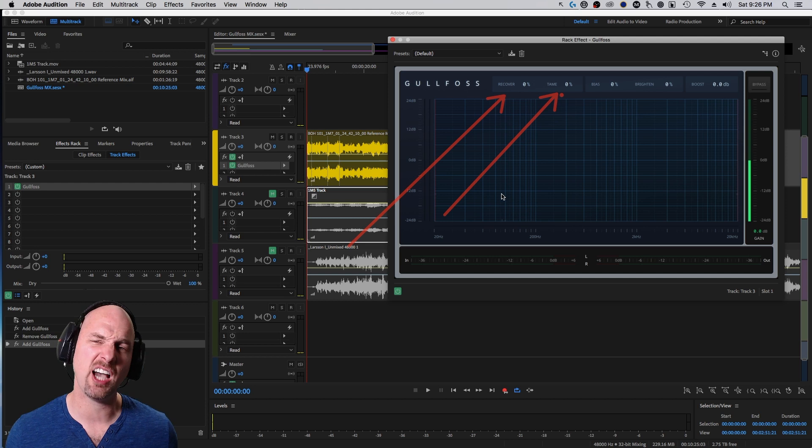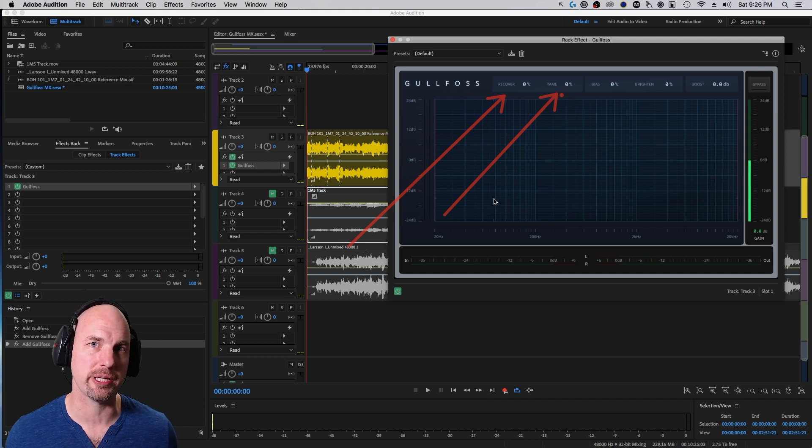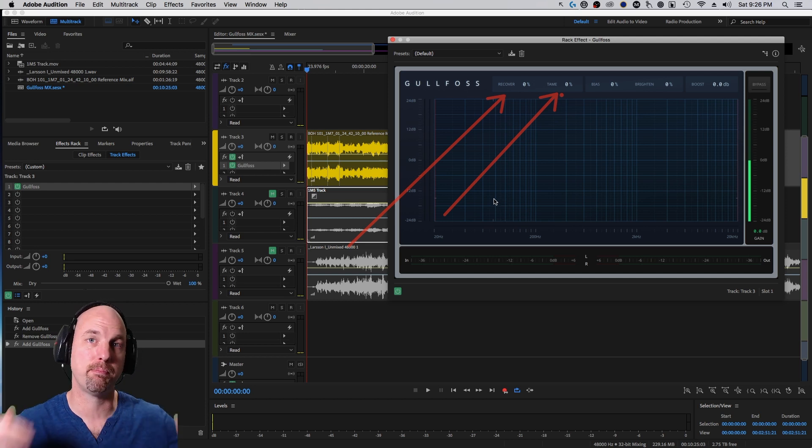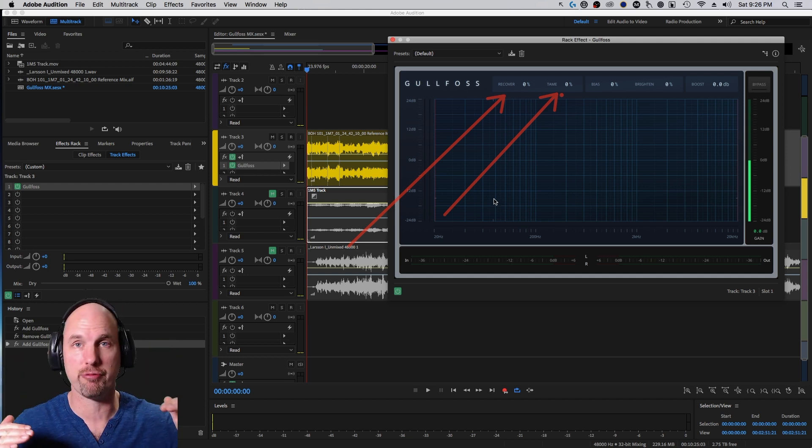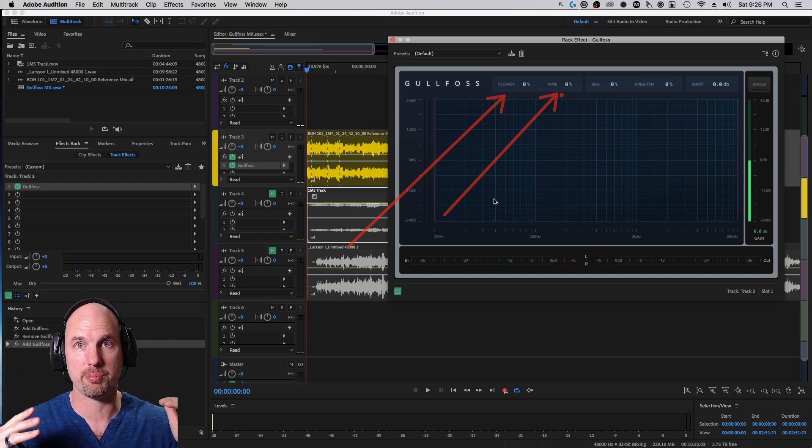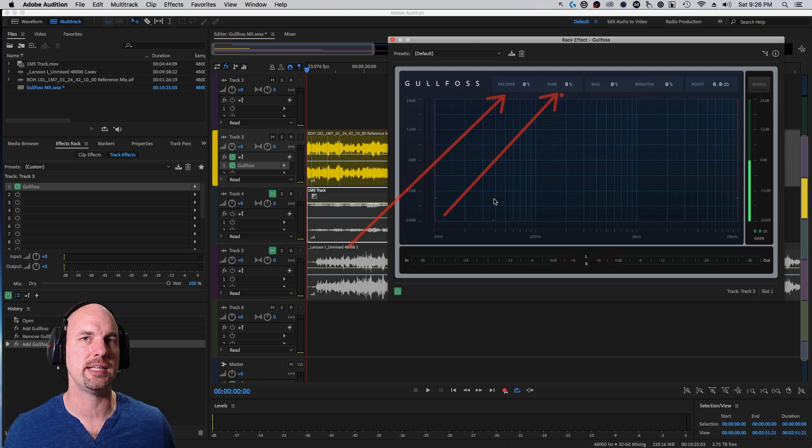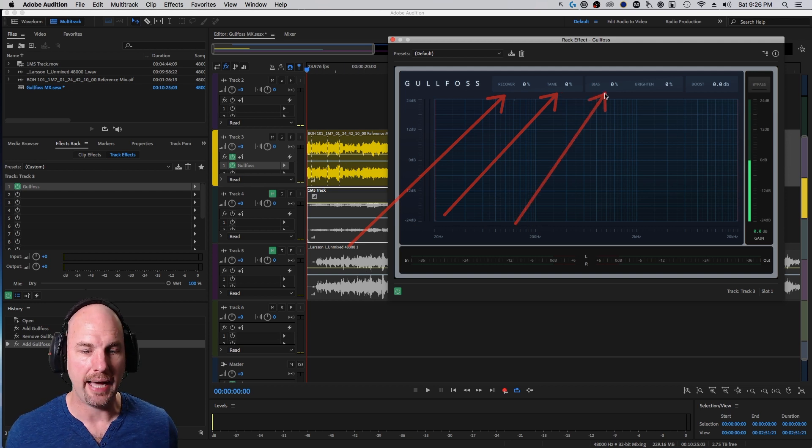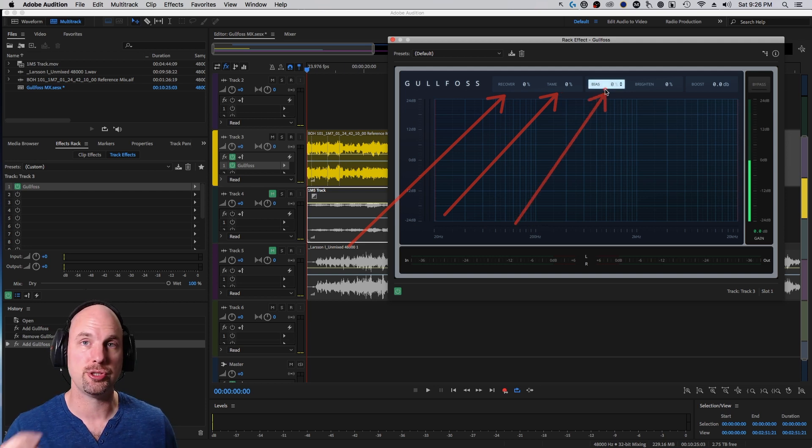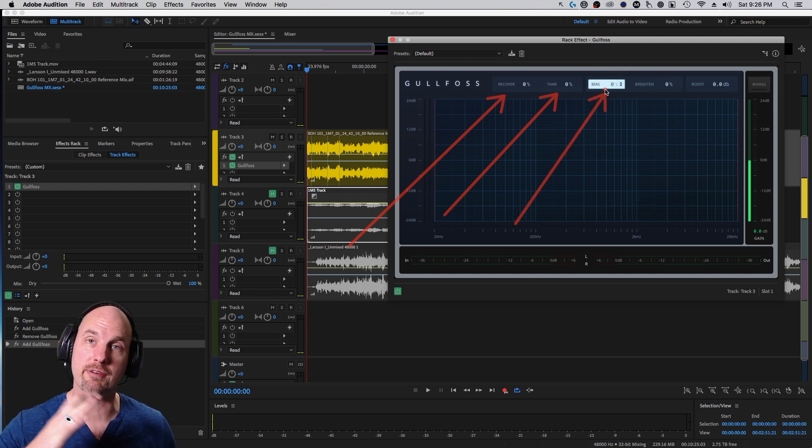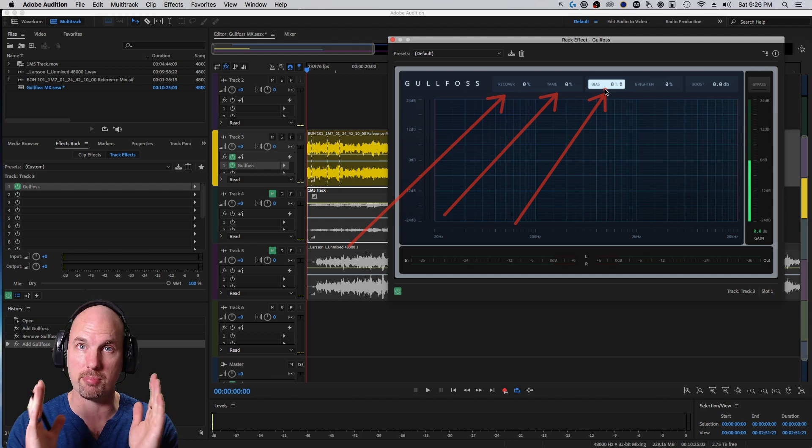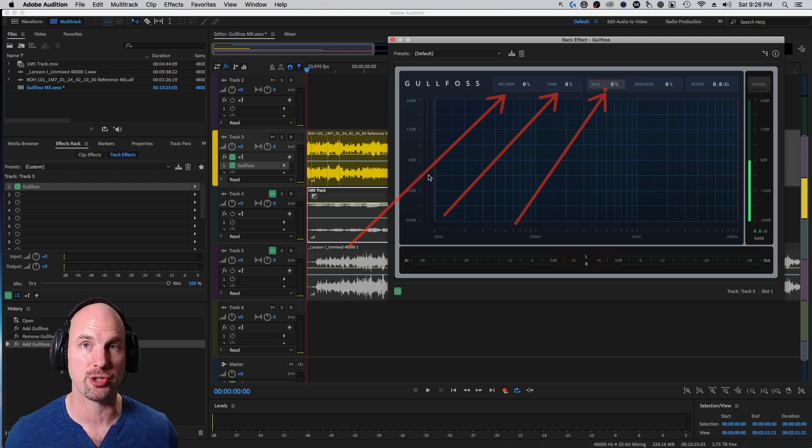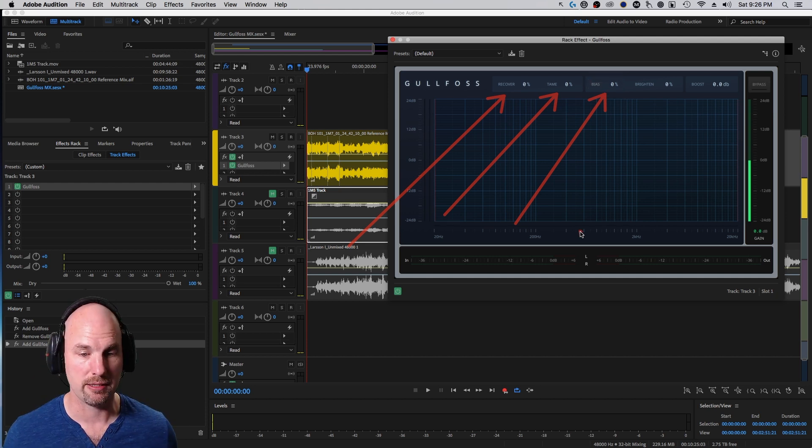Tame is the opposite, really. It brings down frequencies that your brain is a little too sensitive to. Bias allows you to switch between both Recover and Tame if you're using both settings, which we're going to show you how to use in this video.